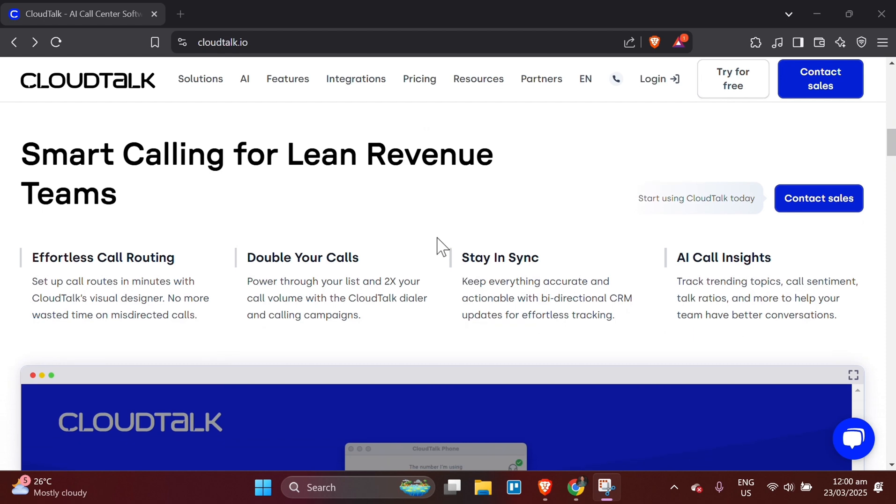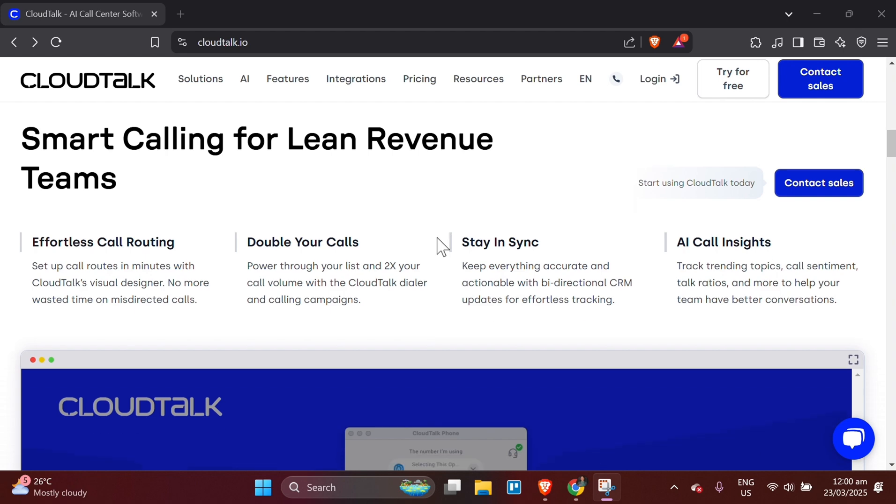Download the CloudTalk app. To use CloudTalk, download the app on your desktop or mobile device. For desktop, go to the CloudTalk website. And under the app section, choose Download for Windows or Download for Mac OS, depending on your operating system.